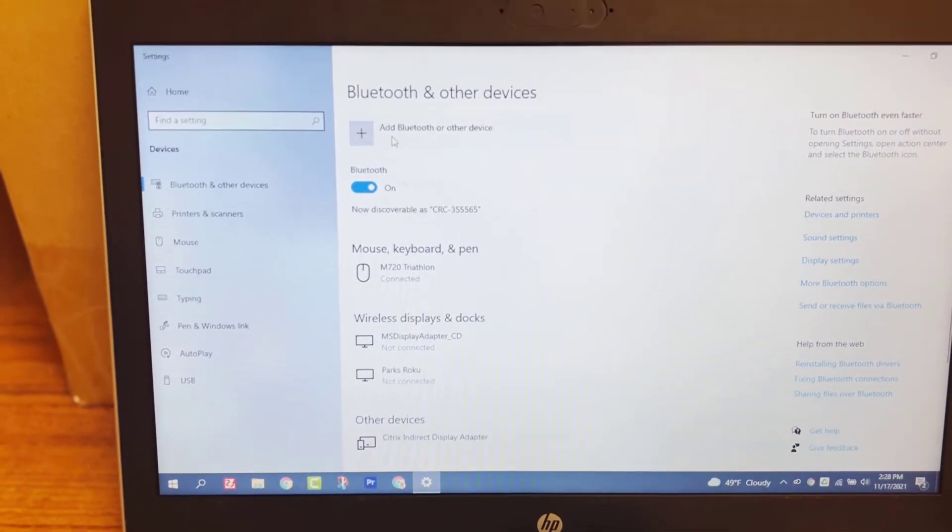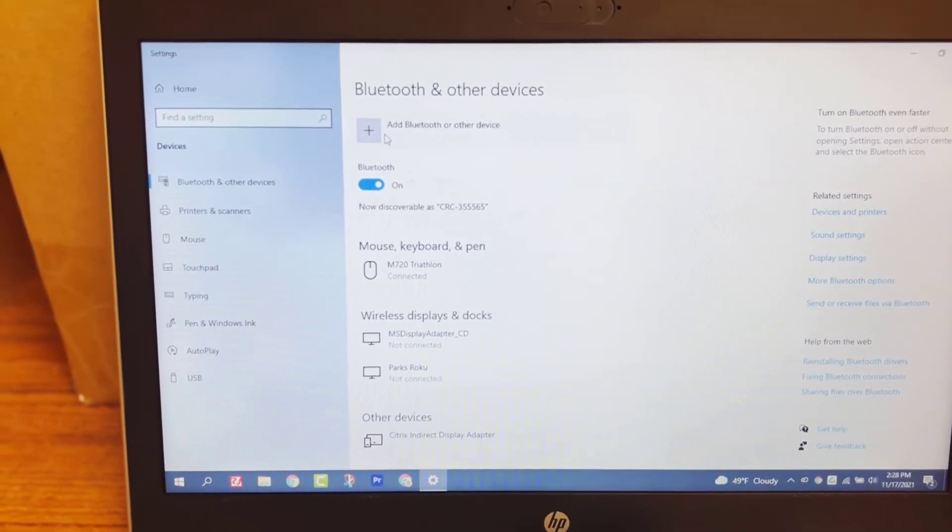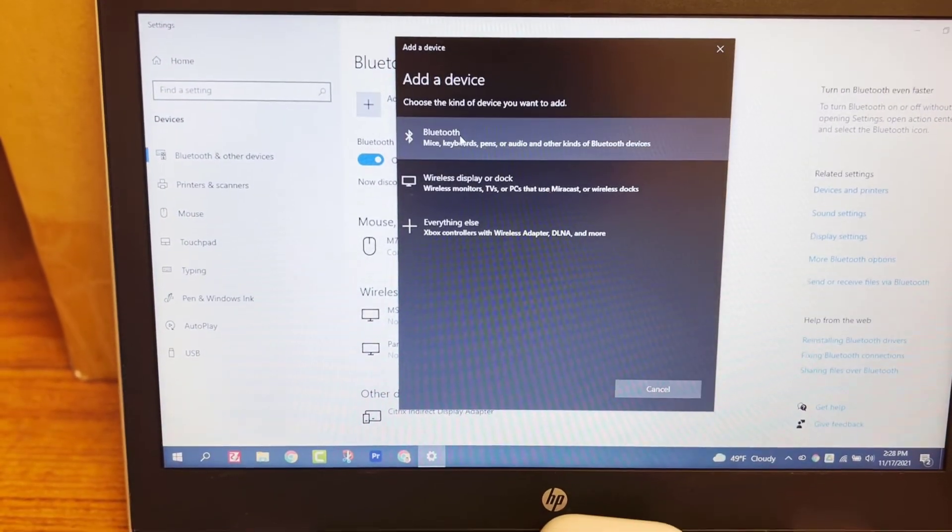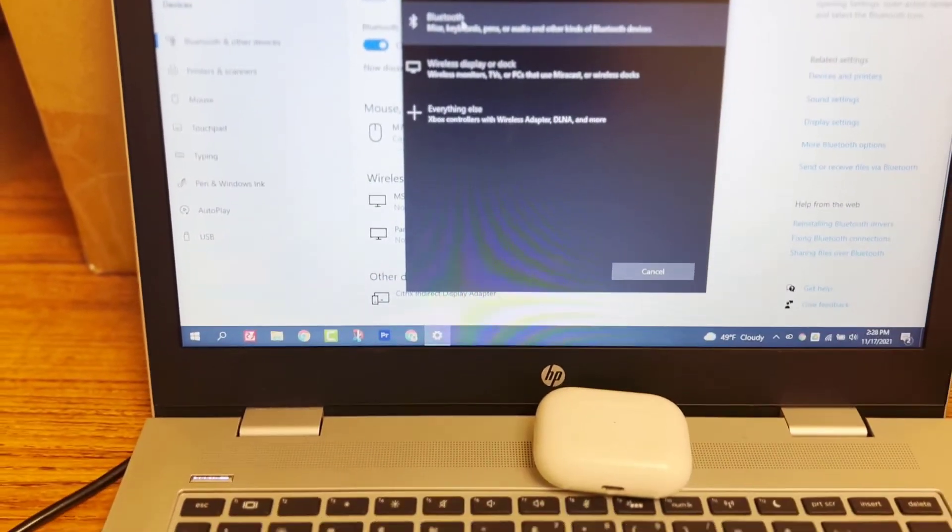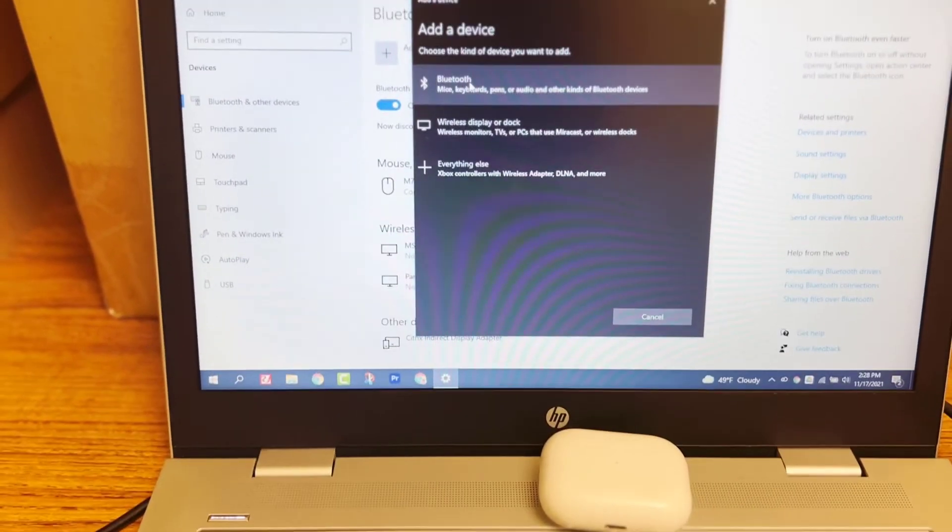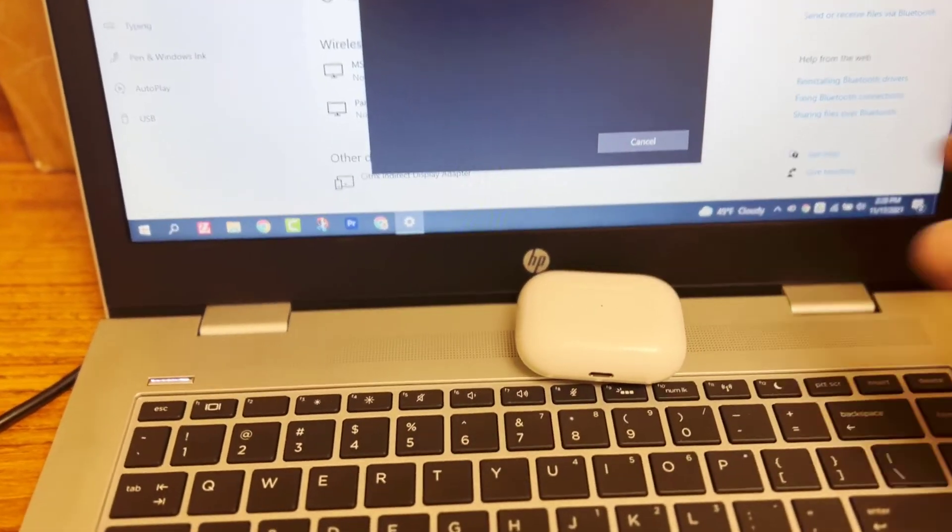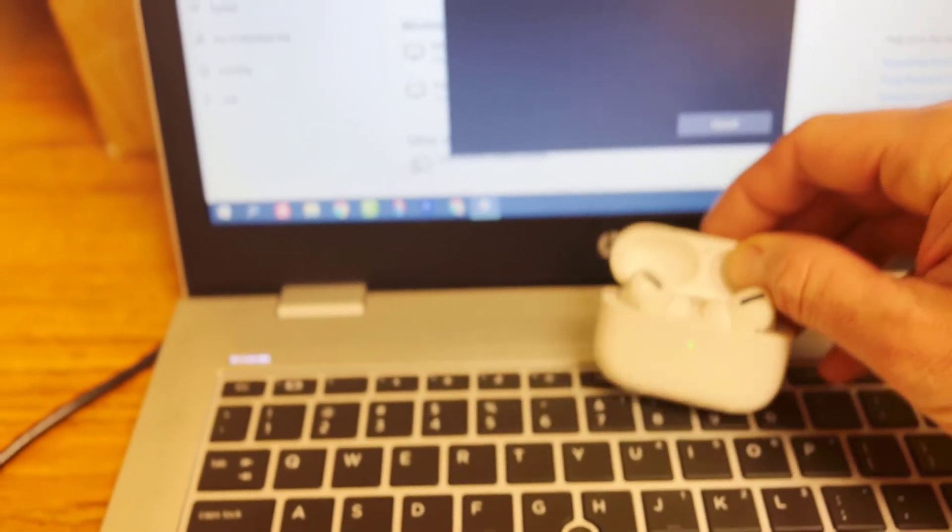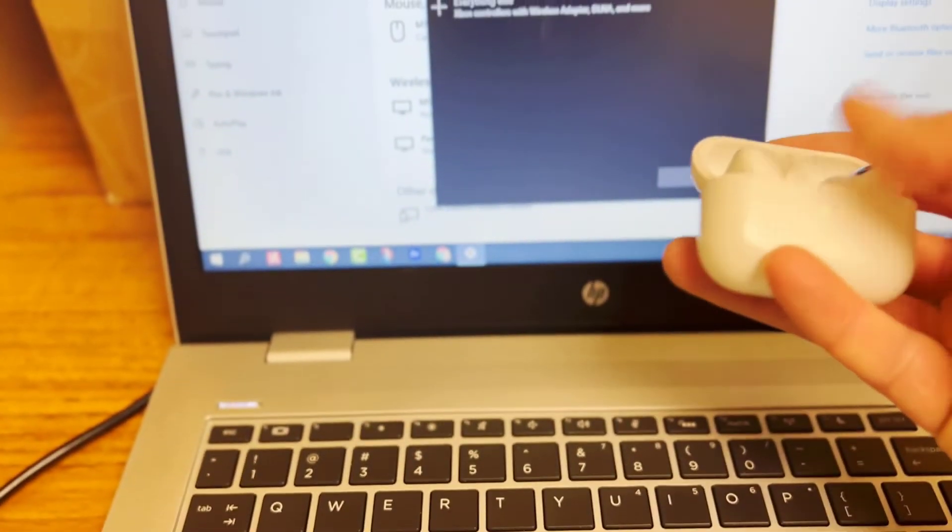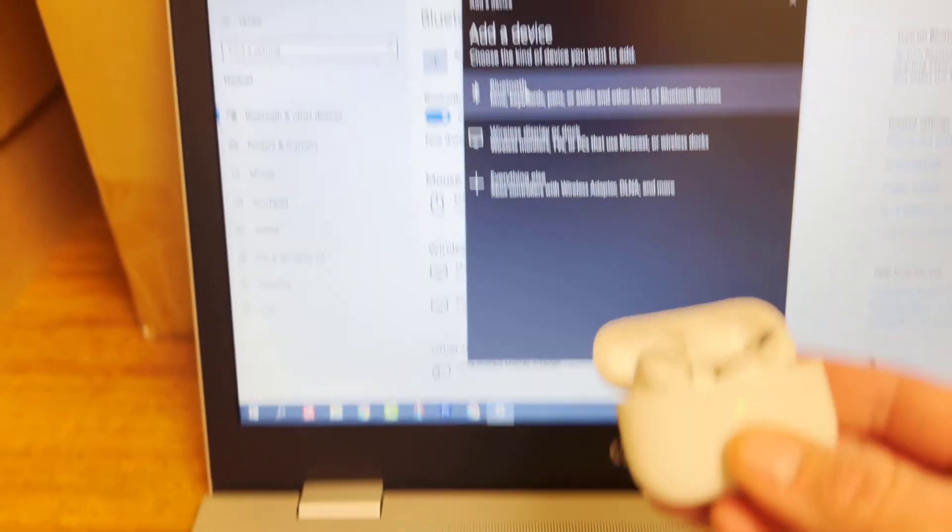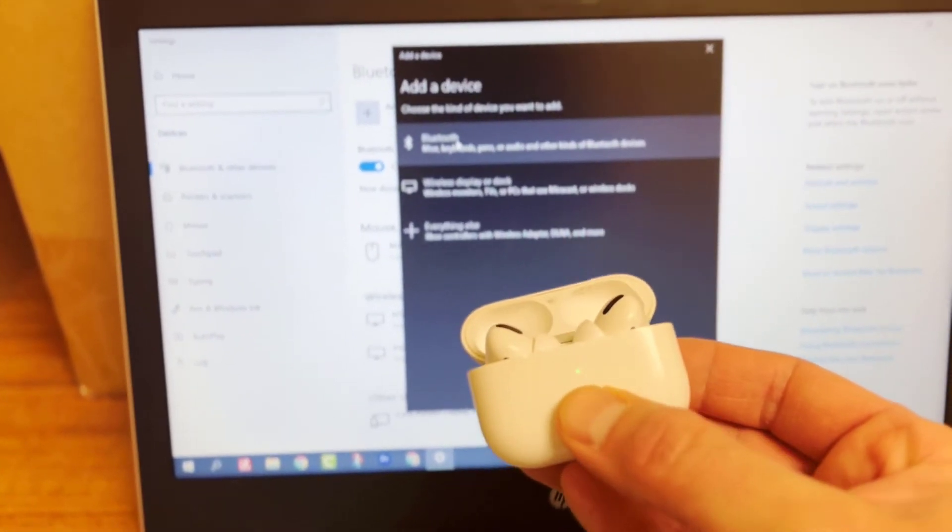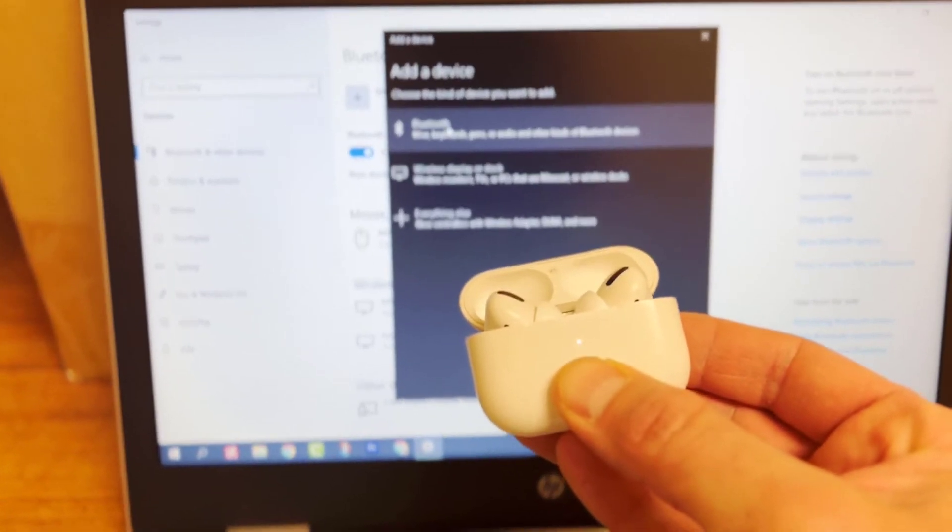Okay. Up top here, it says add Bluetooth or other device. So I'm going to click on it. And this is where once again, you're going to want to get this light flashing white before you click where it says Bluetooth. At least that's what I found.